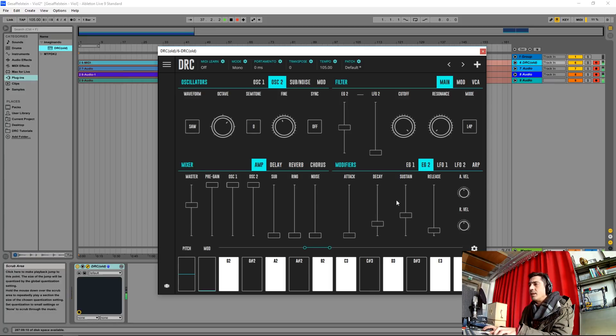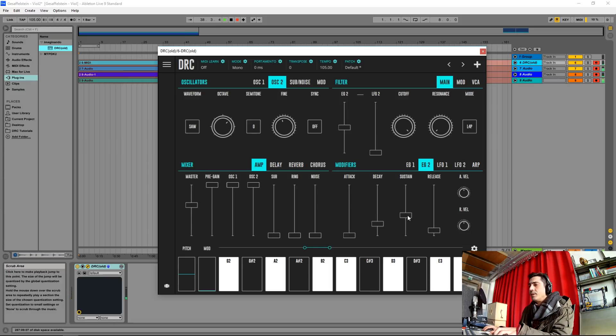Now for the second envelope generator we're going to drop the sustain again to zero, raise the decay to about this much.